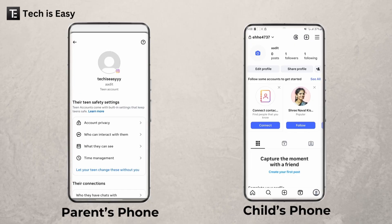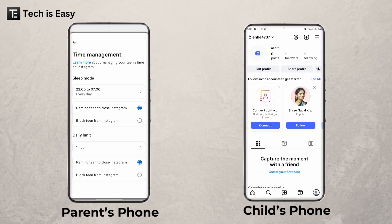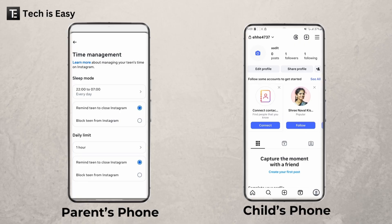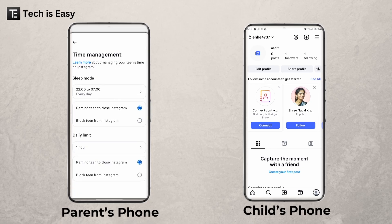Over here you have all of the controls. If you scroll down, you can see the time which they've spent on Instagram. If you want to set time limits, click on Manage Time Limits. There are two options: Sleep Mode and Setting a Daily Time Limit. In Sleep Mode, you can set a time — for example, between 10pm to 7am — and decide whether to send a reminder to your teen or block them from using Instagram. In the second option, you can set a daily time limit and again choose to either send a reminder or block them from Instagram.